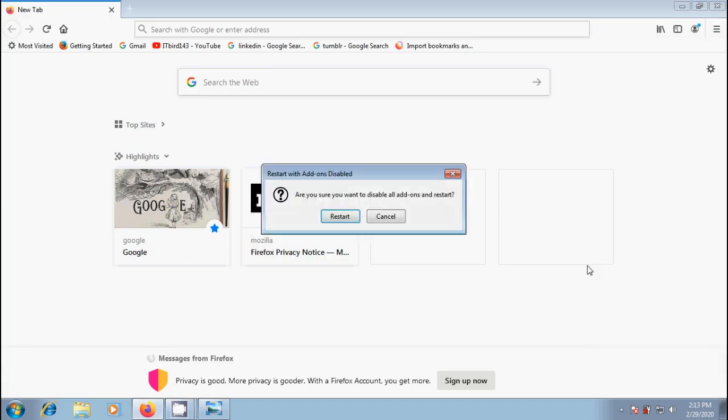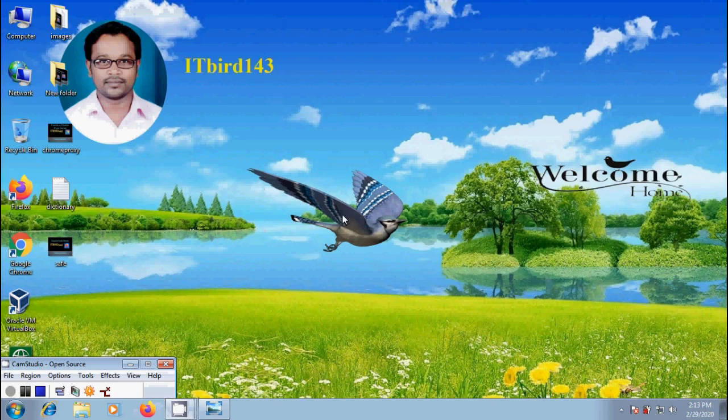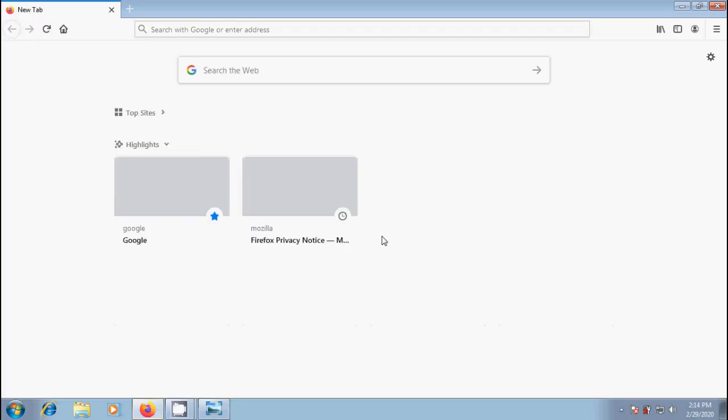Then a small window will open. Are you sure you want to disable all add-ons and restart? Click on restart. Firefox will close and open a Firefox Safe Mode window with two options: Start in Safe Mode or Refresh Firefox. Please click on Start in Safe Mode.